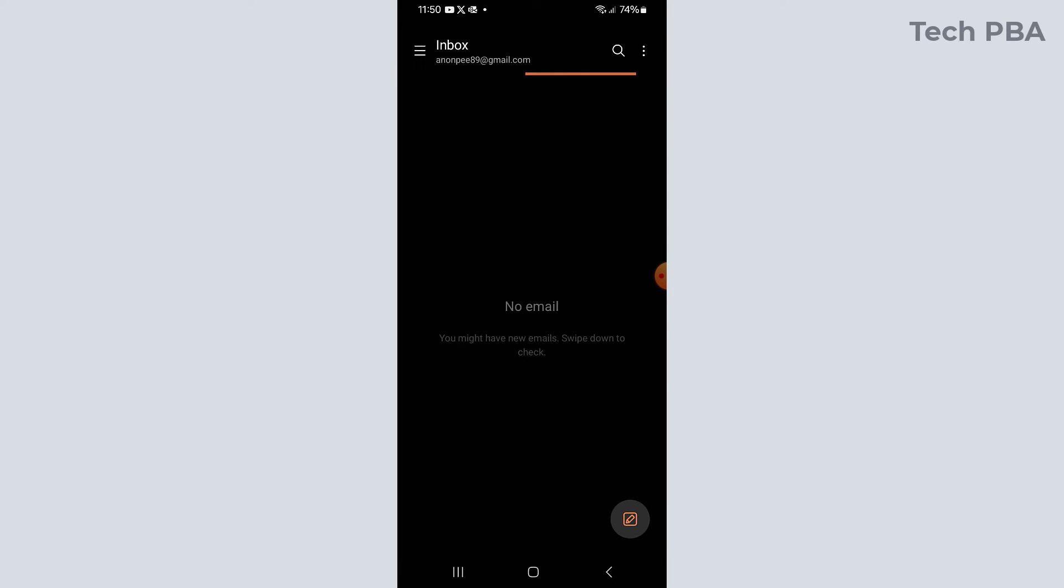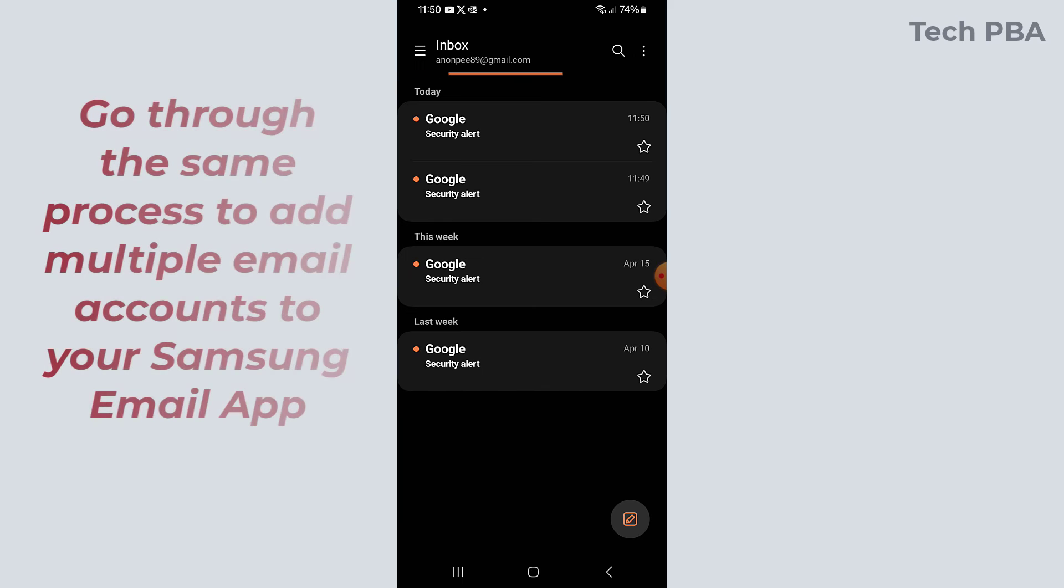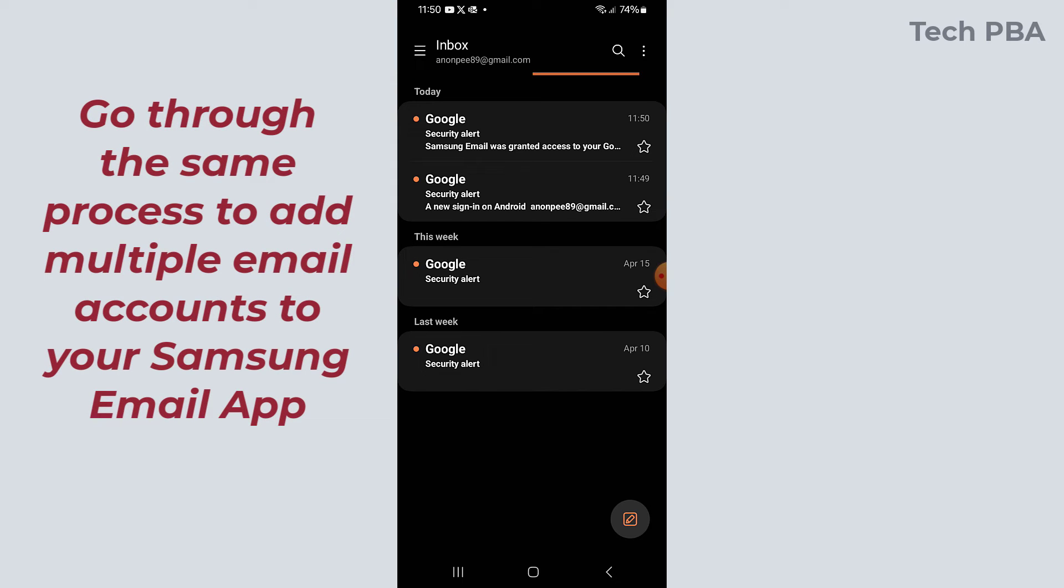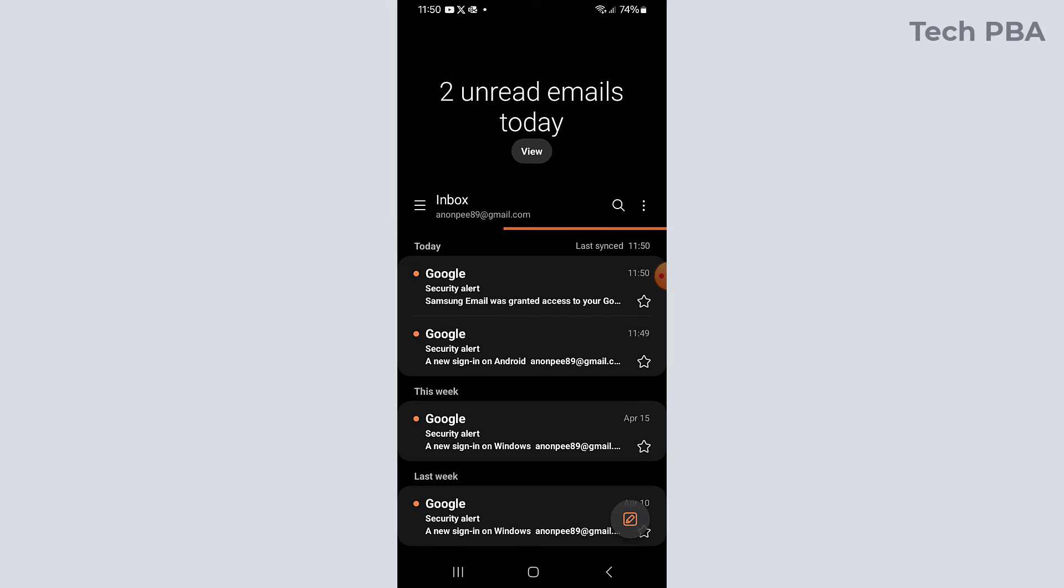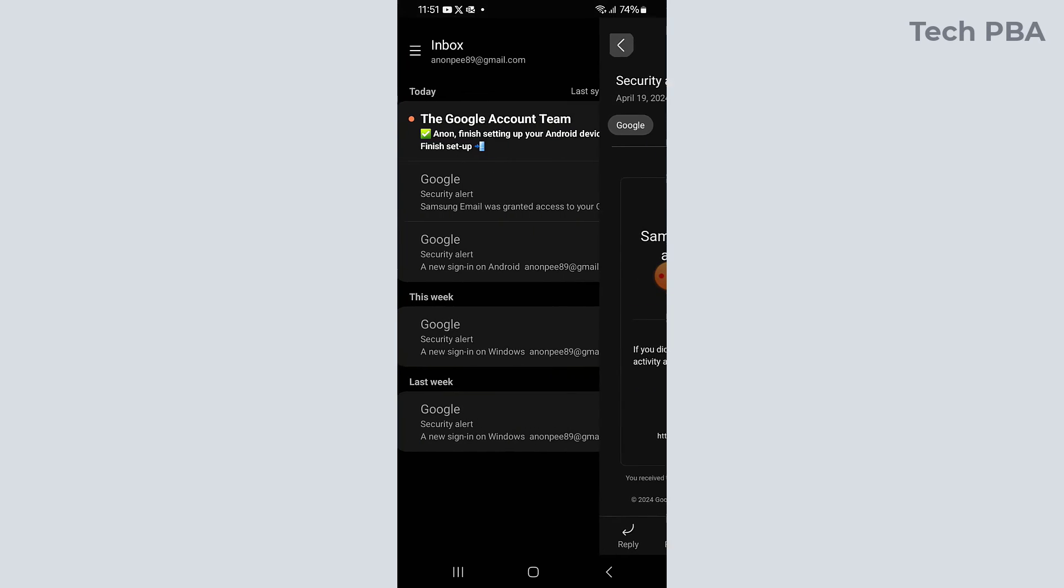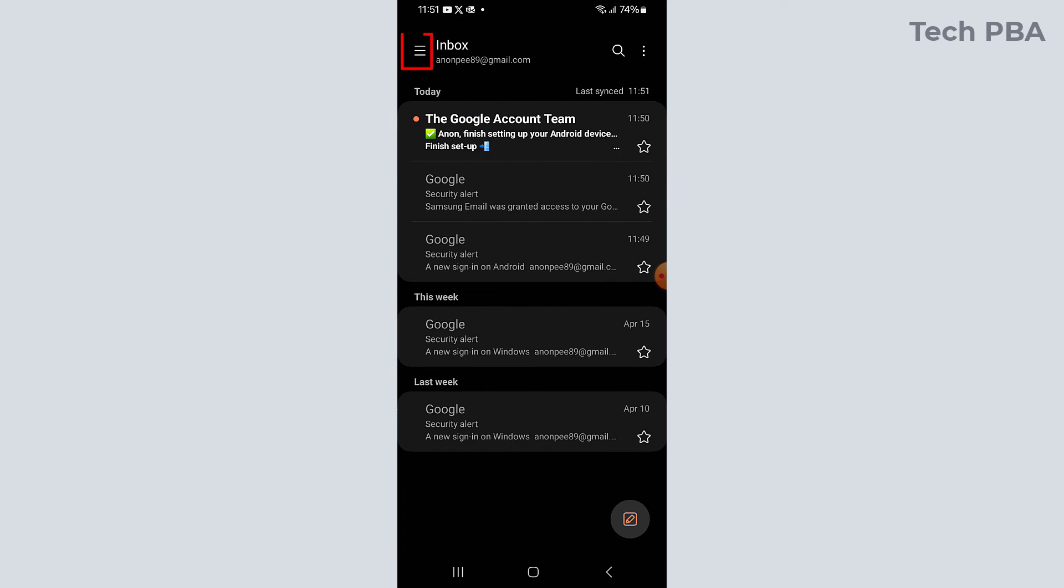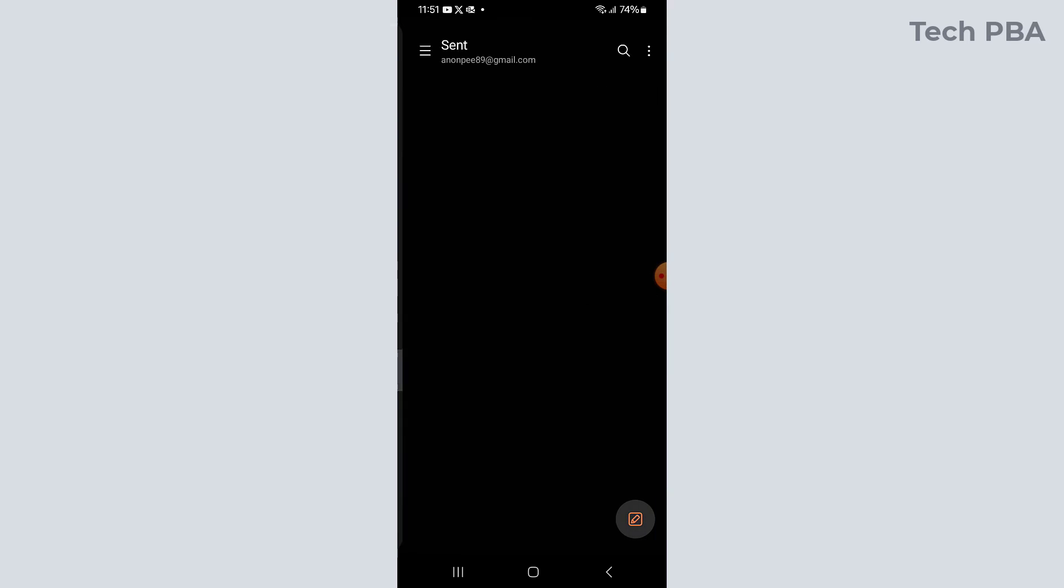And then once that is done you would see your inbox. It will open your inbox with your emails in there for you. So currently we are looking at the inbox, the items in the inbox.